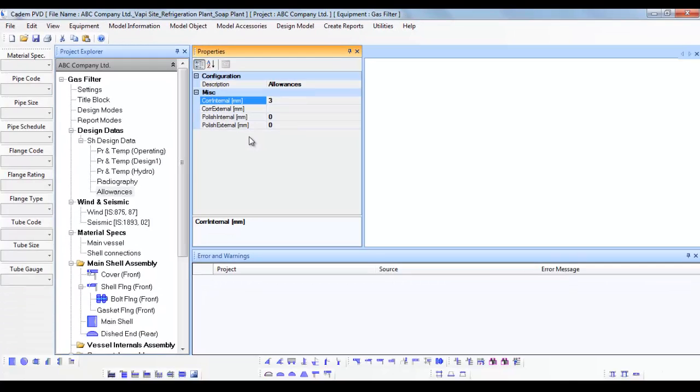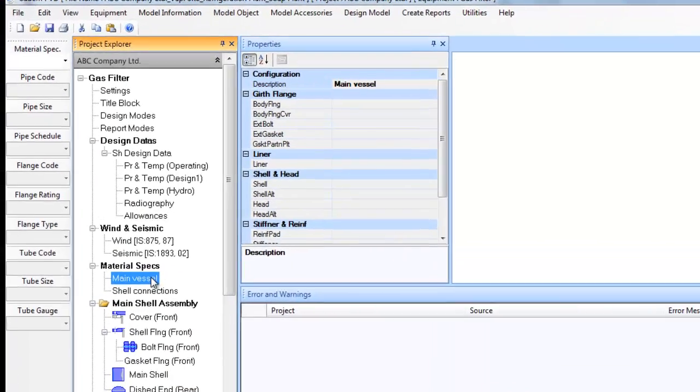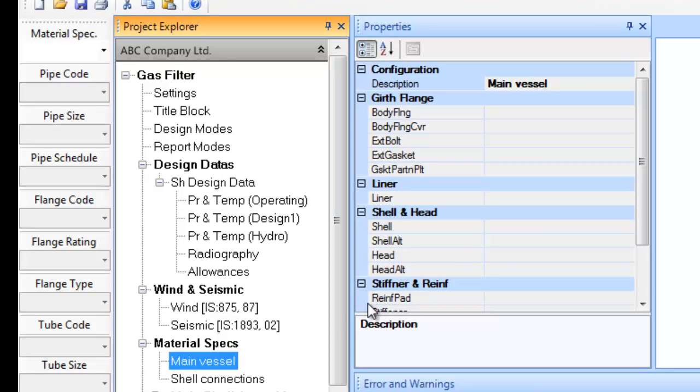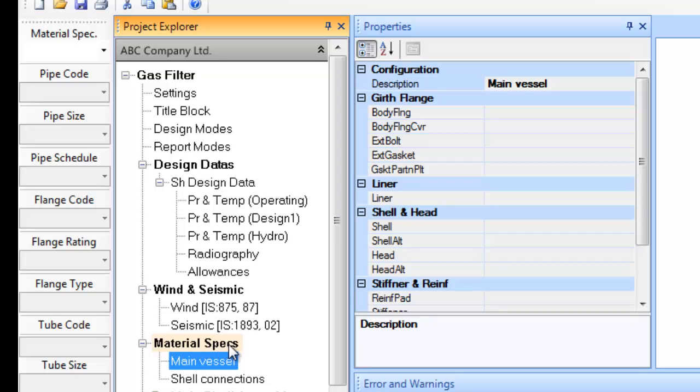The next step is to apply material of construction for various components. You can define material of construction for the various component types in common areas and thus save time required in defining material for each individual component. The definition of material is covered under the governance subtree material specs in the project explorer.